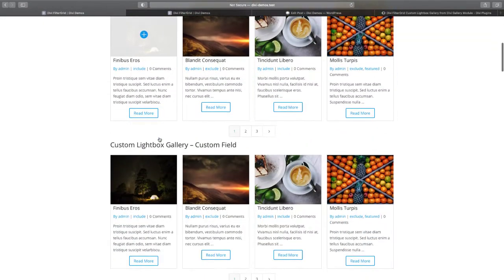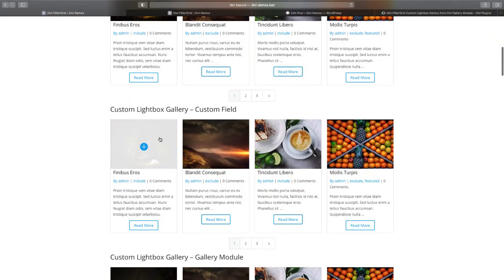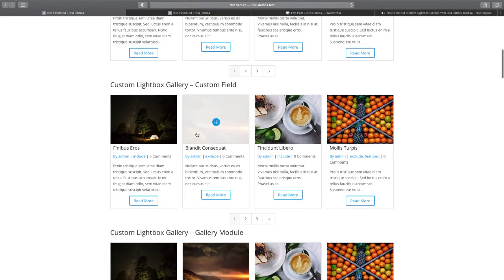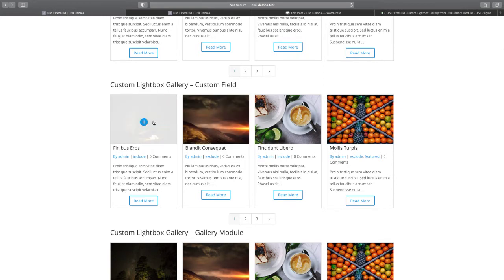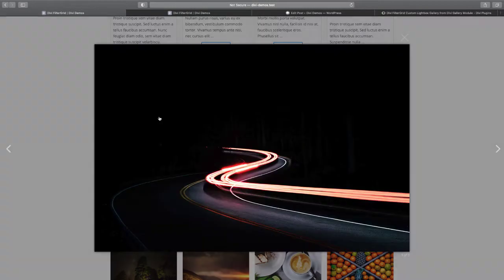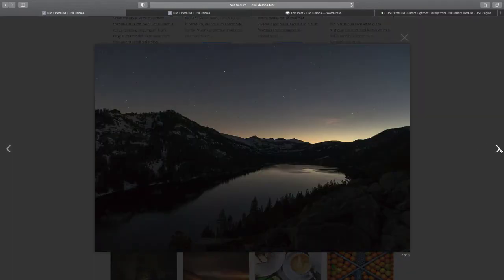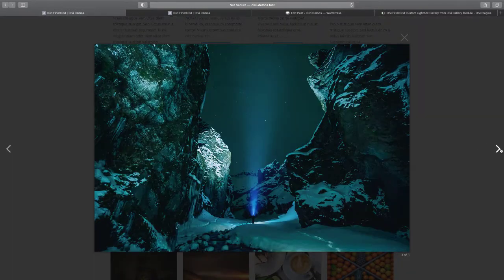For the first example here, what I've done is I've created a custom field in this first post and I've added an array of images in that field. So then those images are going to get displayed in the pop-up. There's only three of them and all three of them are right here in the lightbox pop-up.